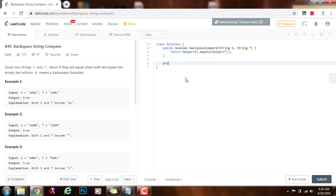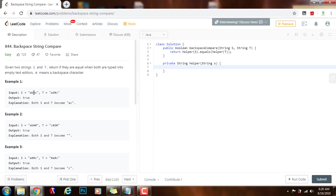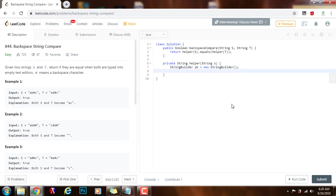Then I'm going to have that method down below: private string helper(string s). I will have a StringBuilder here — I can also use a stack, because we can use the LIFO property: last in, first out. Whenever we see a backspace, we want to delete the most recent character we saw. In this case I'm going to use a StringBuilder, so StringBuilder sb = new StringBuilder().